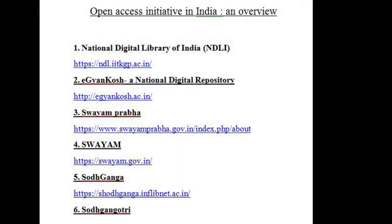Swayamprabha allows students to choose the time of their convenience. The channels are uplinked from BISAG, Gandhinagar. The content is provided by NPTEL, IITs, UGC, CEC, IGNOU, NCERT and NIOS.